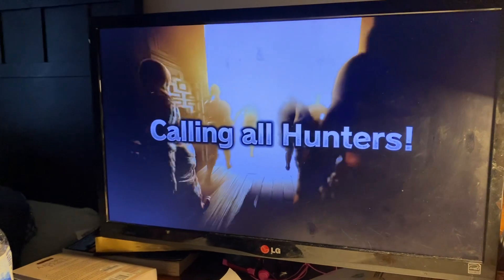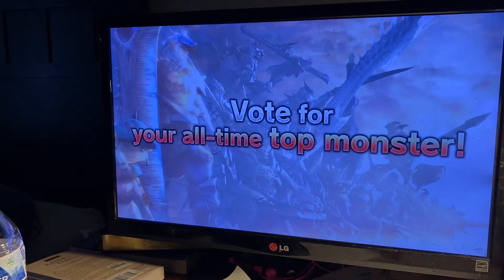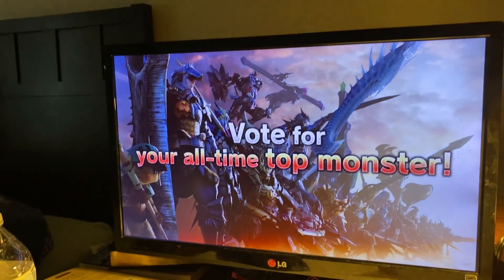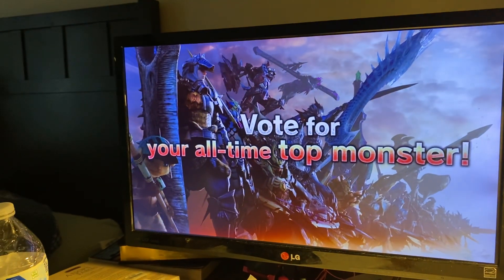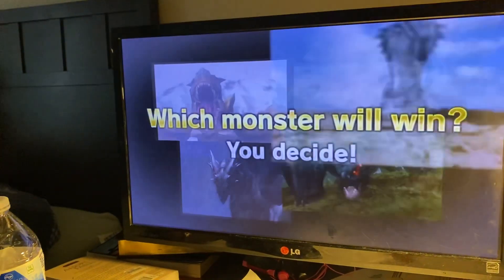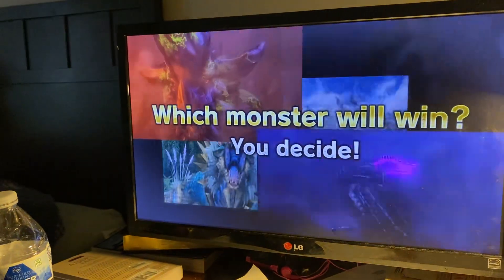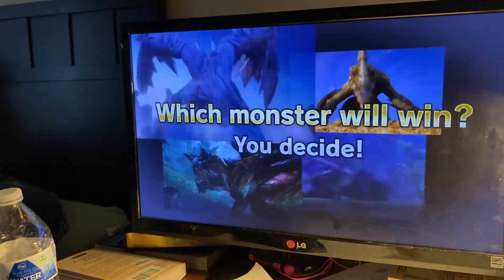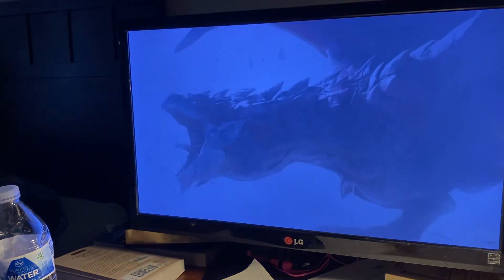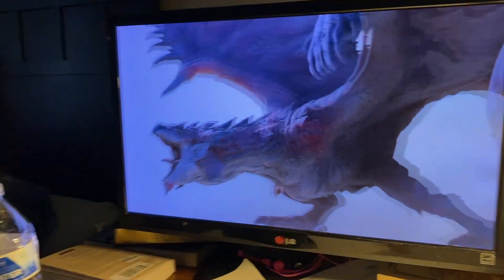Oh it's gonna be a vote! Crawling all hunters both were all the time. Oh man this will be cool. Which monster will win, you decide. That's gonna be great.